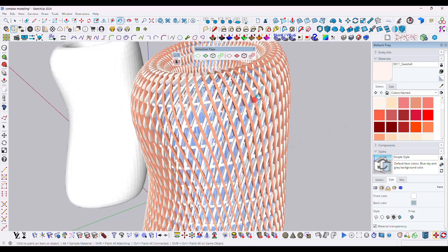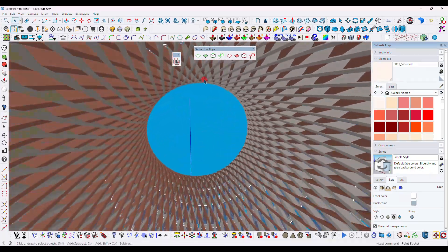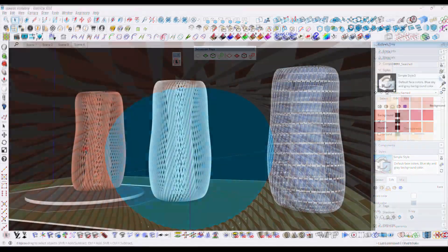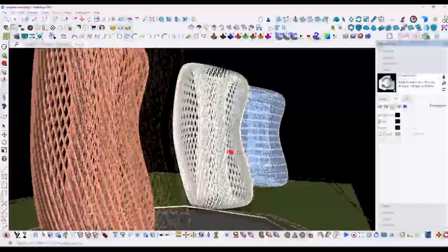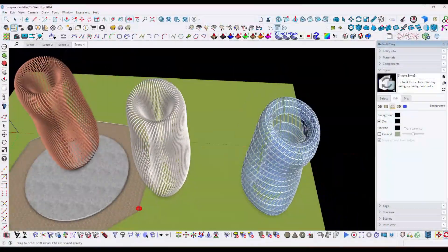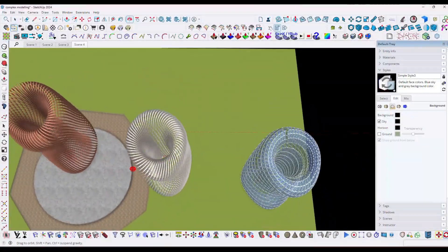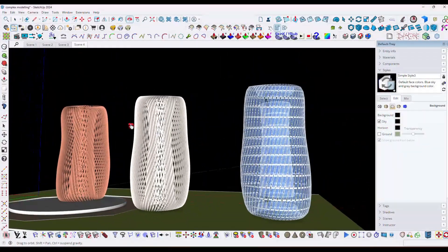Hello guys, welcome. In this tutorial we will learn how to create a complex model in SketchUp. I have created three models separately and then combined them to make a perfect complex 3D model.